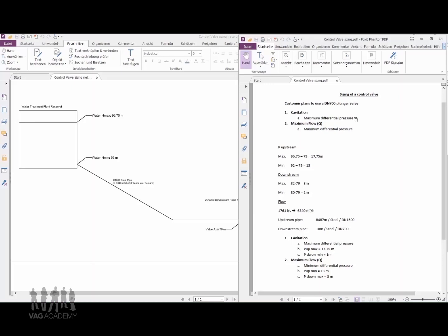The customer plans to use a DN700 plunger valve just before the reservoir. Our upstream pressure is the elevation — the maximum elevation of the tank minus the elevation of the valve — giving us the maximum upstream pressure of 17.75 meters. The minimum is the 92-meter minimum reservoir elevation minus the valve elevation, giving us a minimum upstream pressure of 13 meters. On the downstream side, the 82-meter elevation minus the valve elevation gives a maximum downstream pressure of 3 meters, and the minimum elevation gives a minimum downstream pressure of 1 meter.